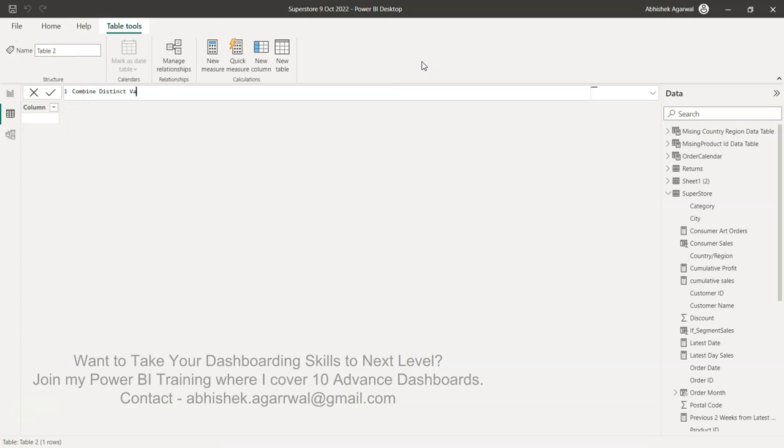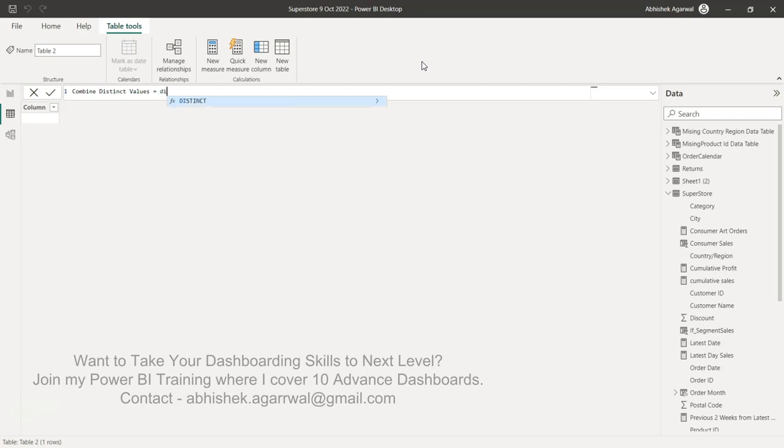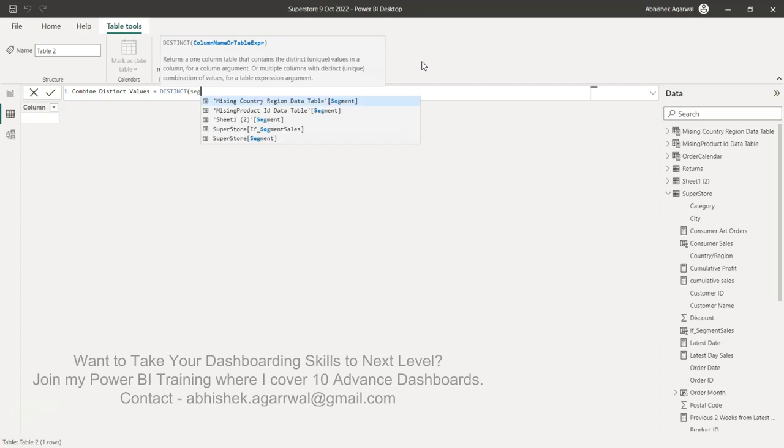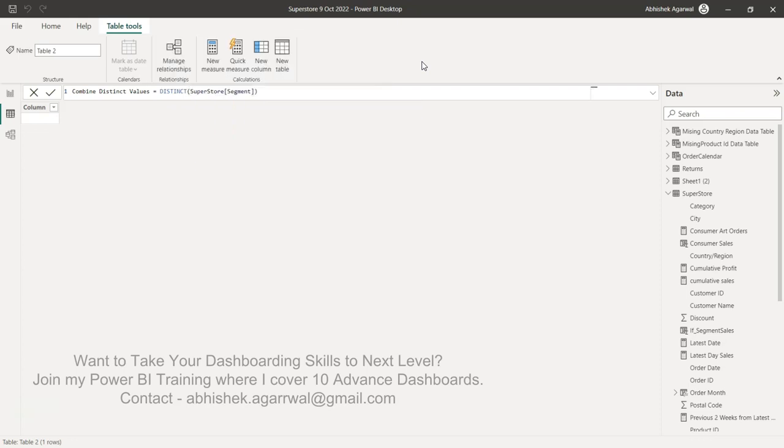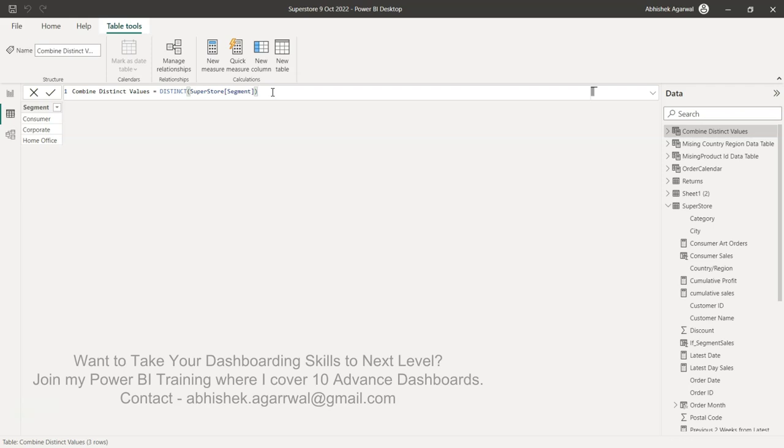I'll call it combined distinct values. For now I can easily use the DISTINCT function with segment. This will give me the segment values over here, but now I need multiple columns, and this is where the problem starts for a beginner or even for an experienced user - how do I do that?